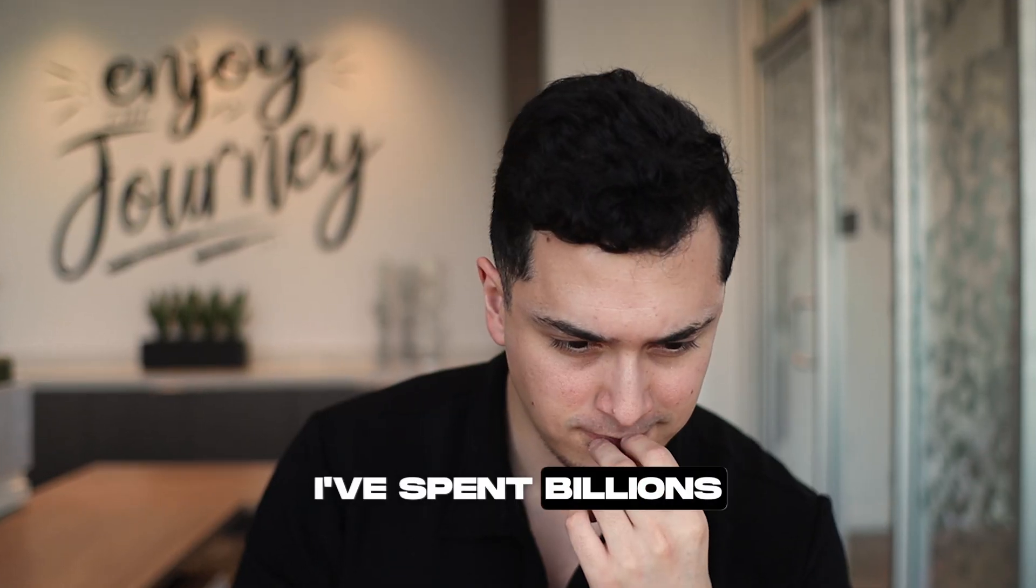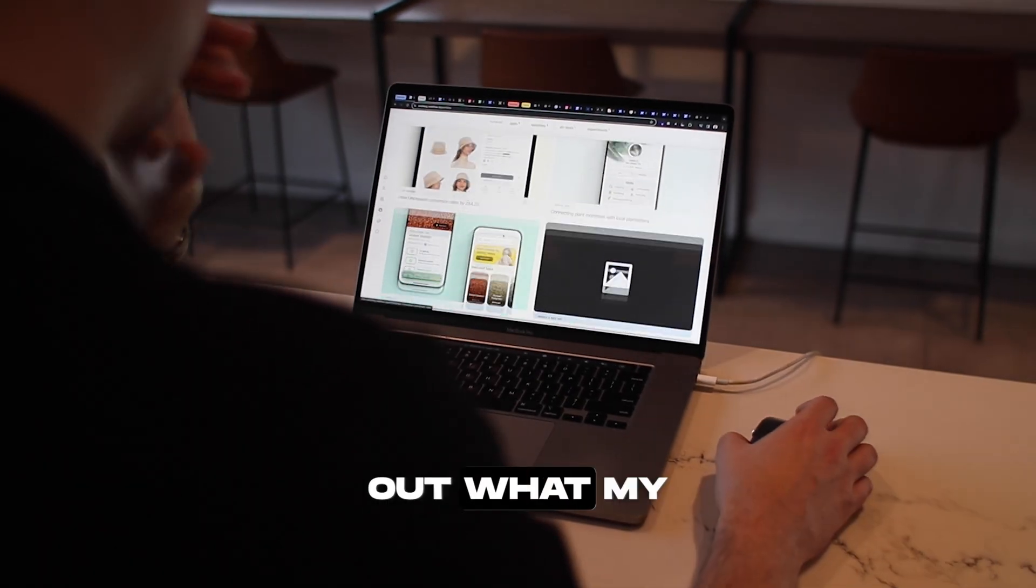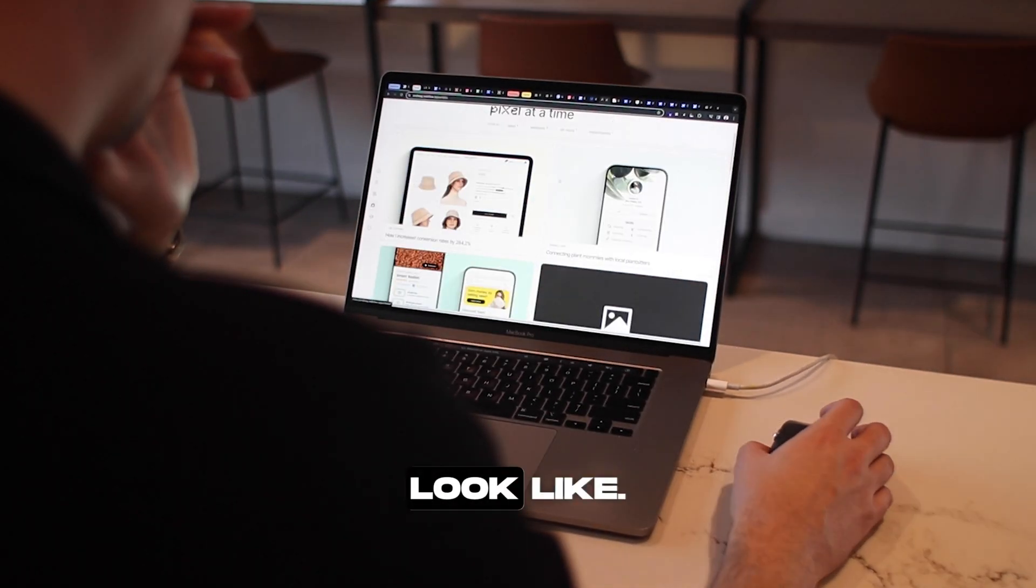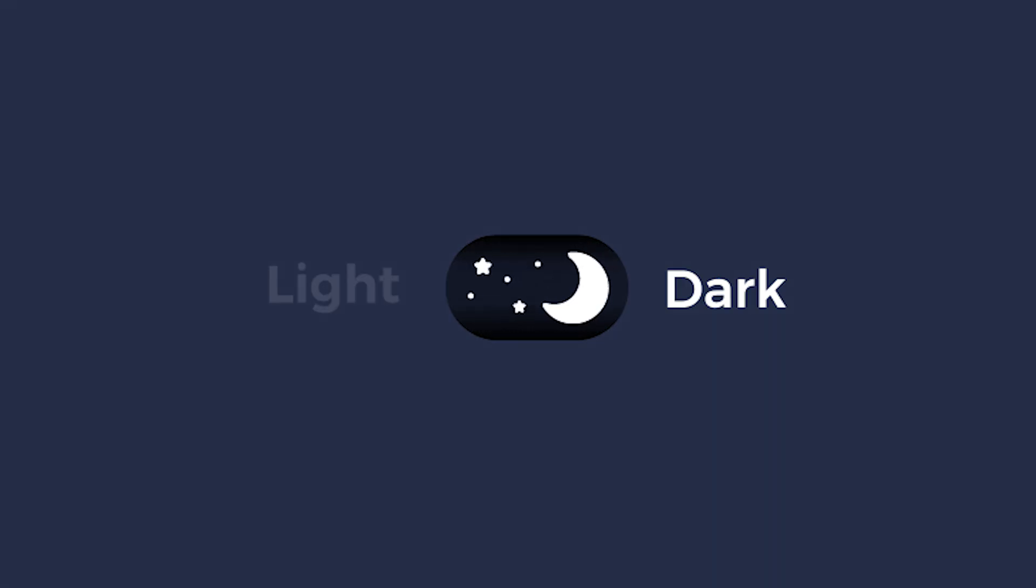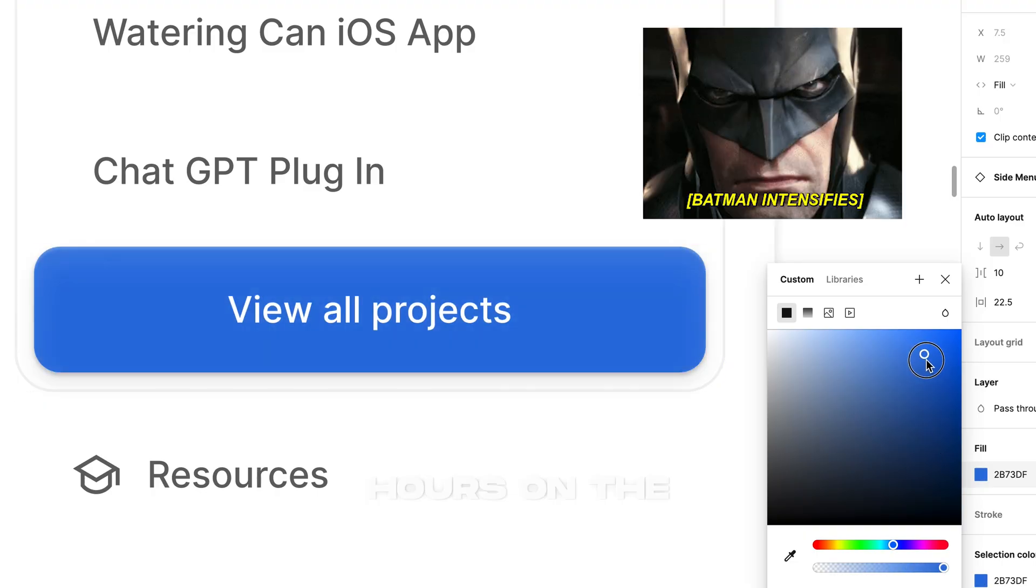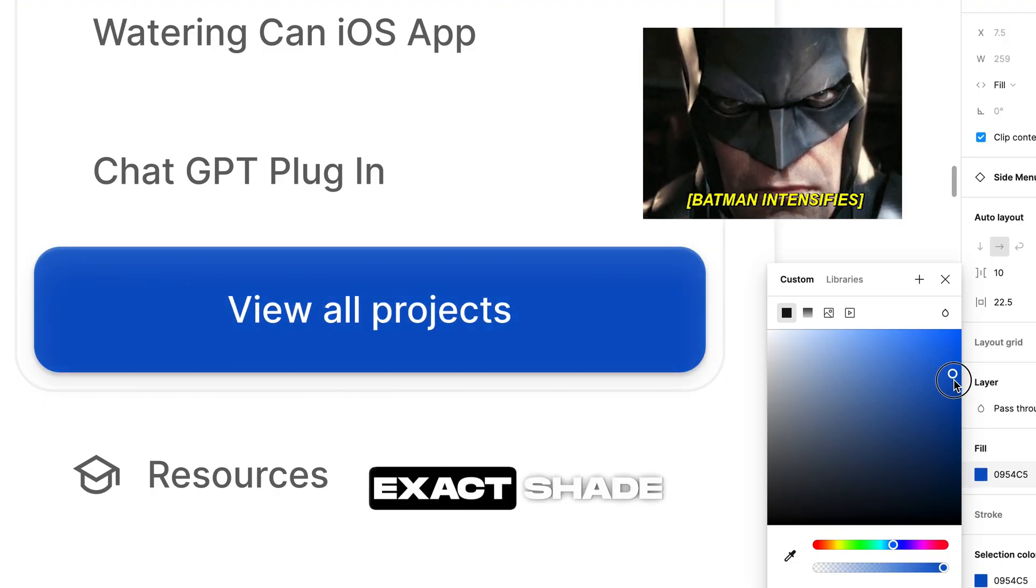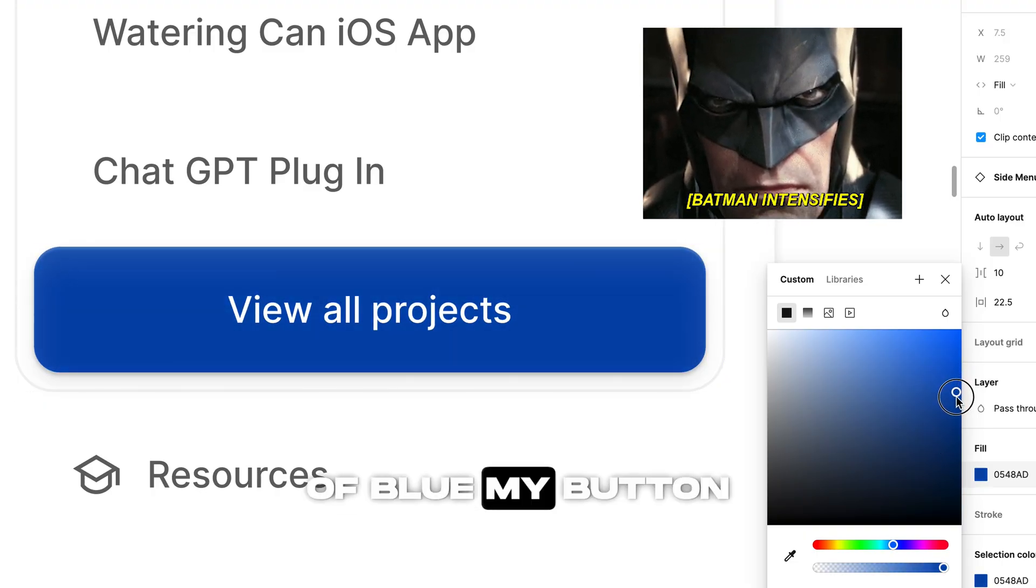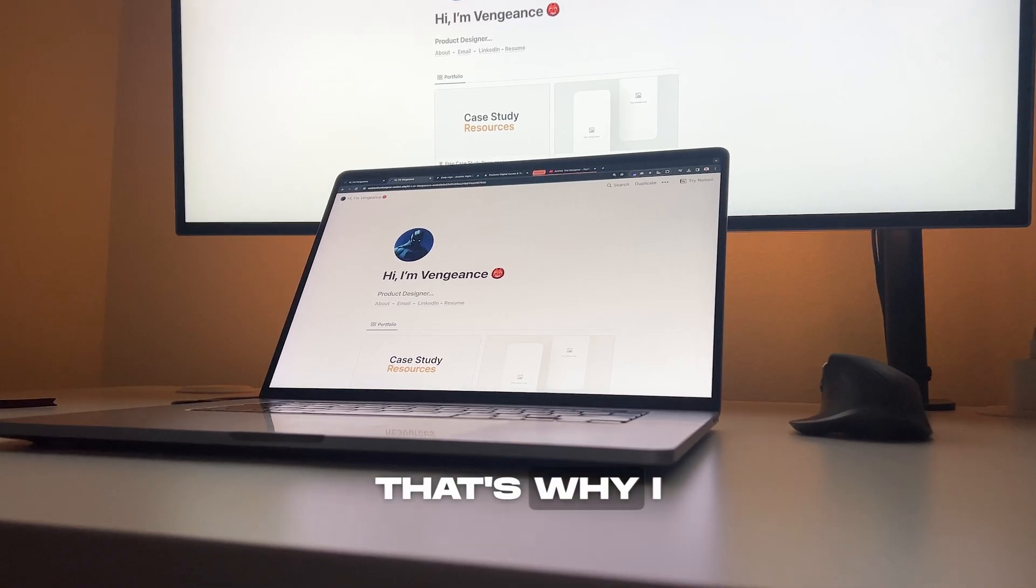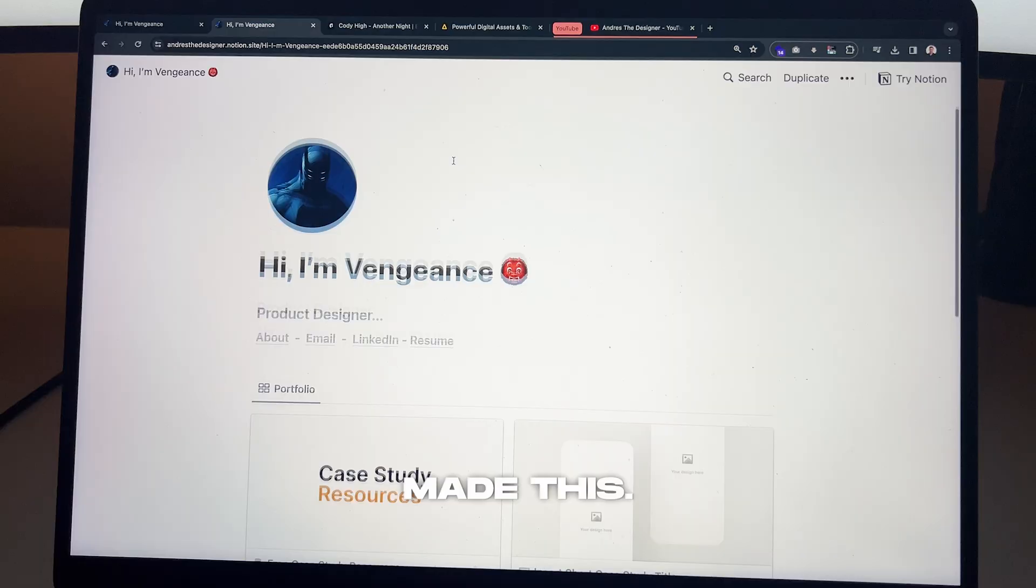As a designer, I've spent billions of hours figuring out what my portfolio should look like, what font should I use, light mode or dark mode, and countless hours on the exact shade of blue my buttons should be. That's why I made this.